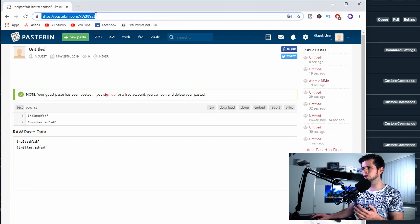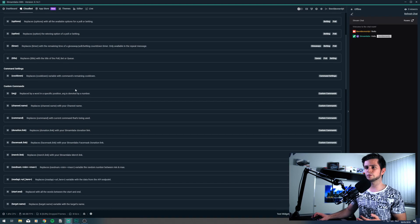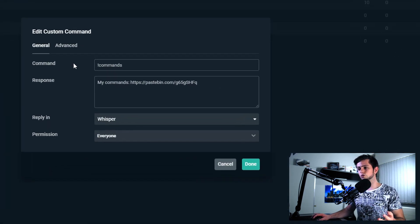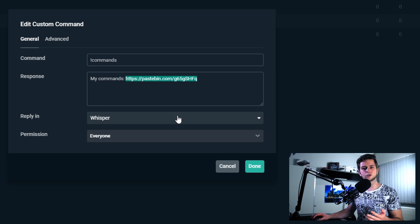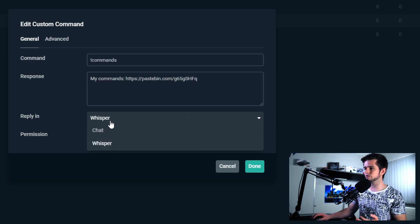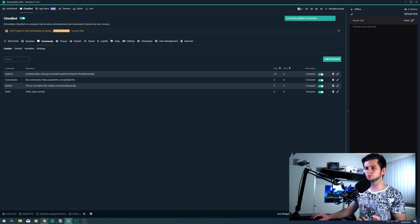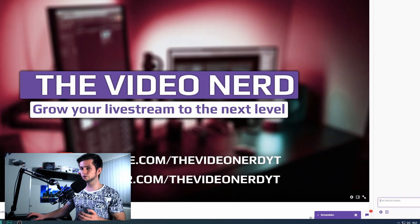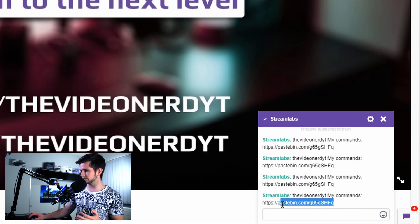Copy the URL, and when people go to this URL they will just see a list with all your commands. Go back to Streamlabs OBS, then go to custom, and right here I already added it — exclamation mark commands. Make a new command, exclamation mark commands, and then in response you can add: my commands are, and then the link to your Pastebin file. I set the reply to whisper. In chat, type exclamation mark commands, and we get a private message from Streamlabs saying: The Video Nerd's my commands, and the link to my Pastebin.